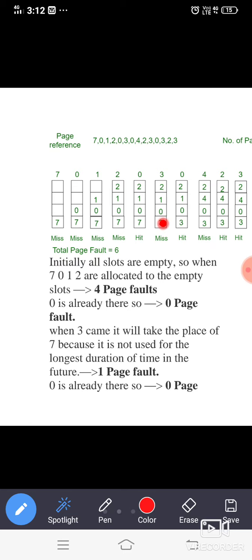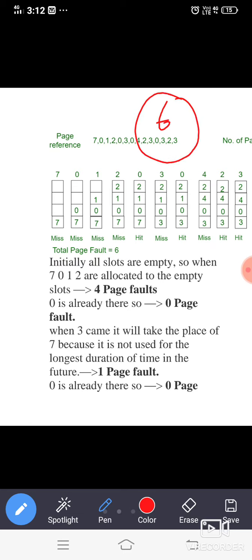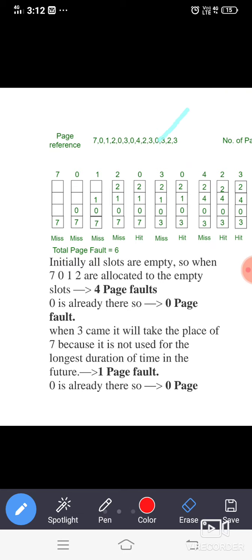Here we have to calculate how many page faults there are. Counting the misses: one, two, three, four, five, six — there are six misses, so the page fault count is six. As the number of page faults increases, CPU performance decreases, because time is wasted searching for pages not found. So it is always better to have more hits in our page replacement policy.